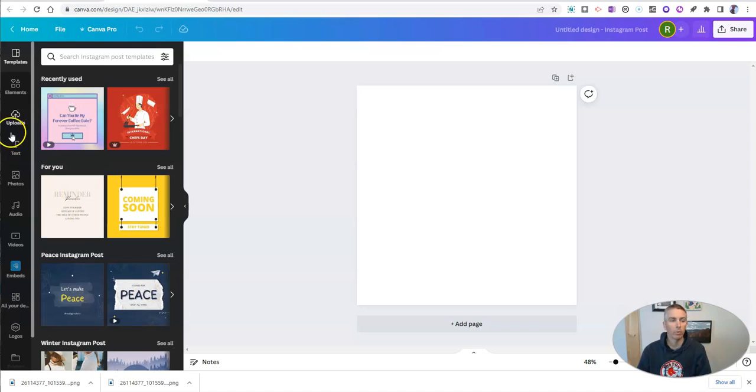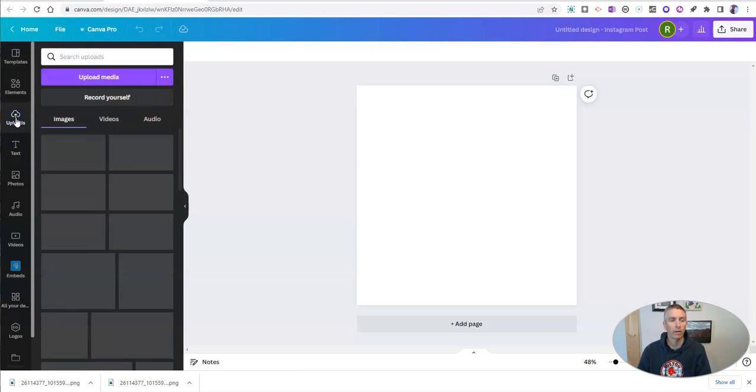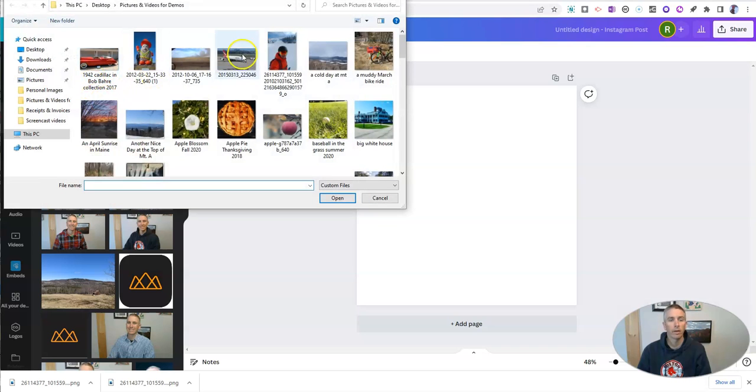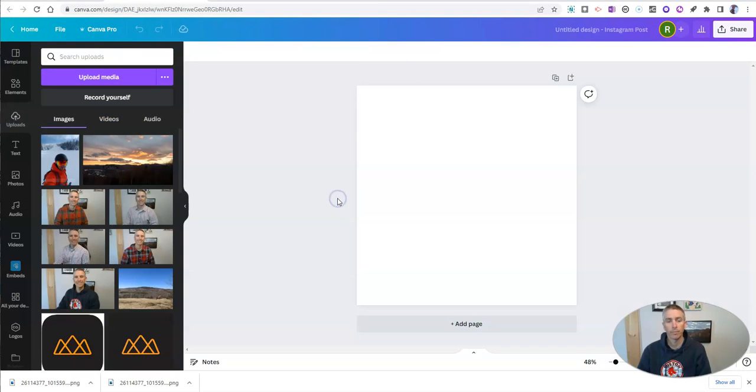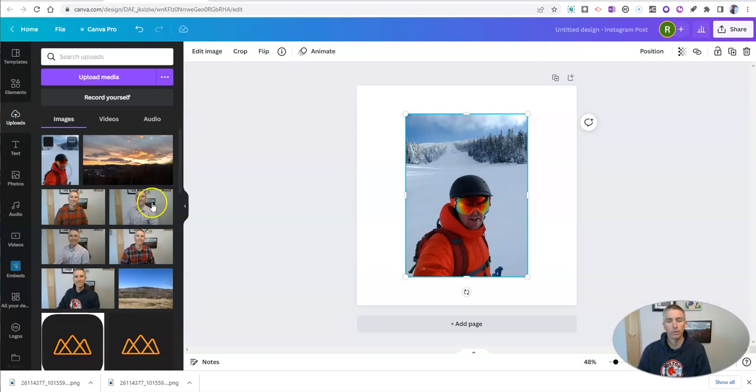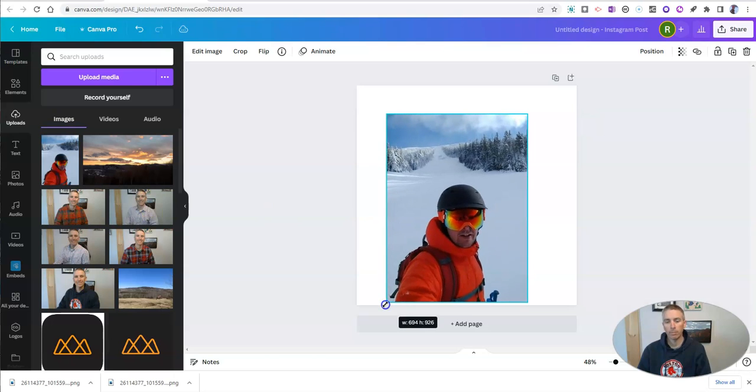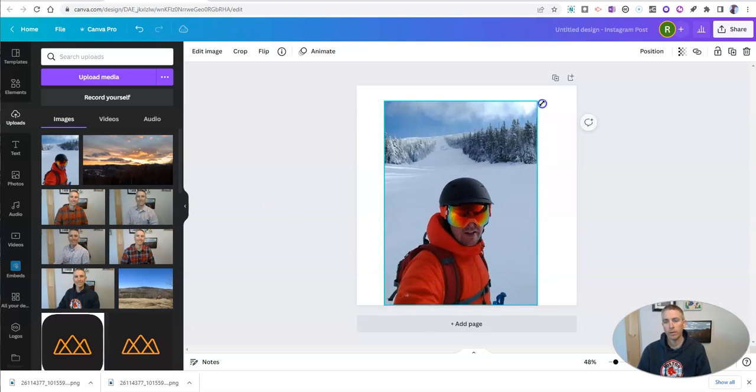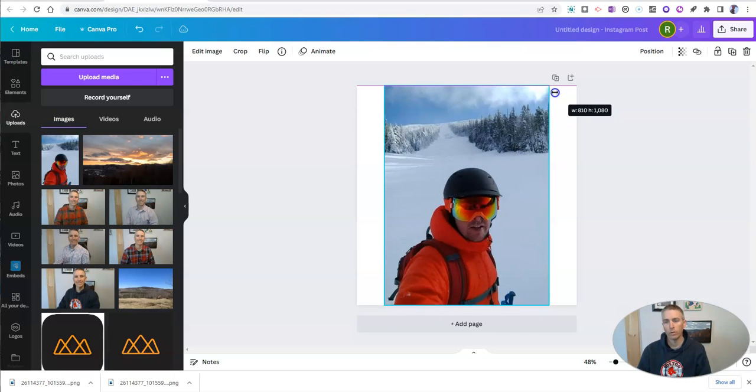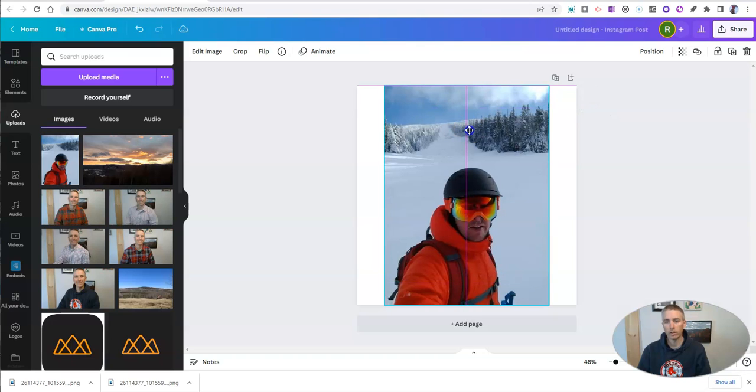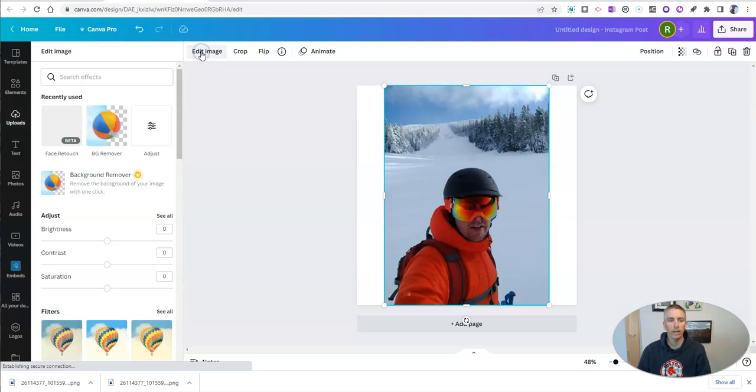And then I'm going to upload a picture. So let's upload some media here. And I'll use this one again. And then we'll drop that one onto the template canvas. And I'm going to expand it a little bit, center it up. And then go to edit image.